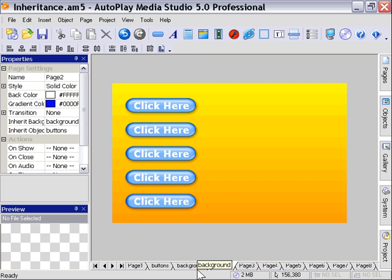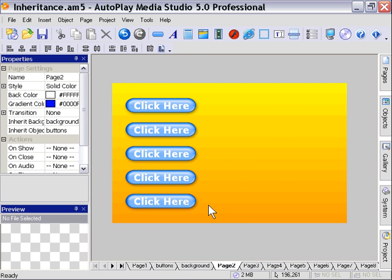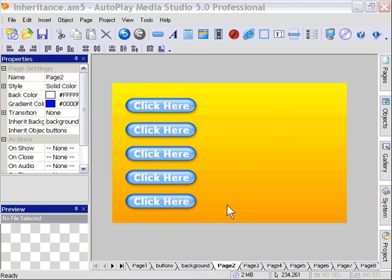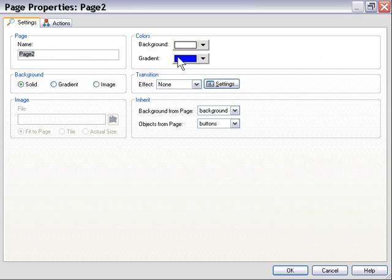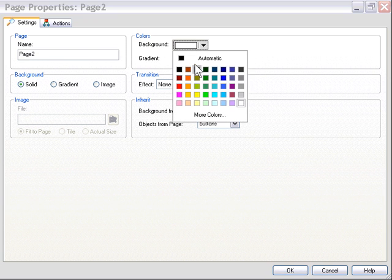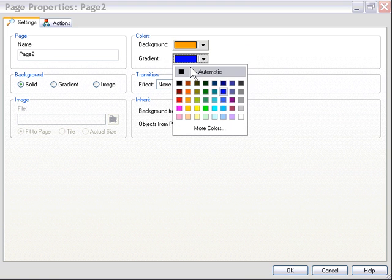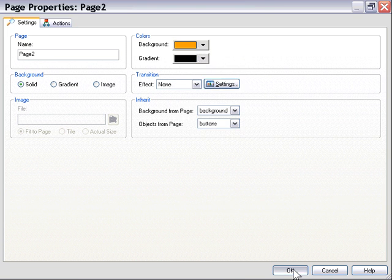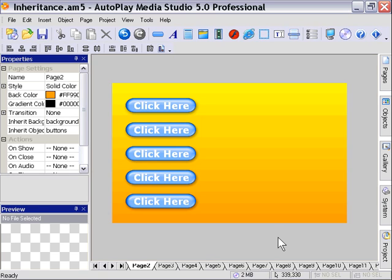If we go to any of these pages and try and click on the background element, you'll see that it's not present because it's inheriting it from the background page. So we can't actually edit that here. If we go ahead and change these colors, for example, when we press OK, nothing happens because it's being inherited.